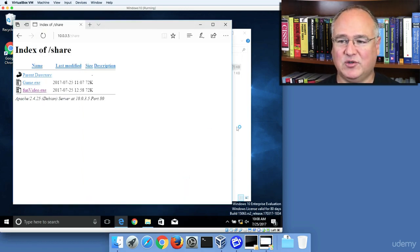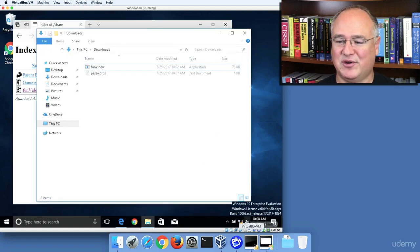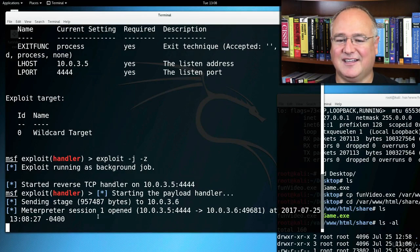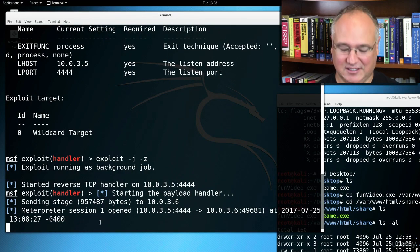Well, it doesn't appear to have done anything, but if I come back to my meterpreter session back on Kali, I will see that I do have a meterpreter session started.